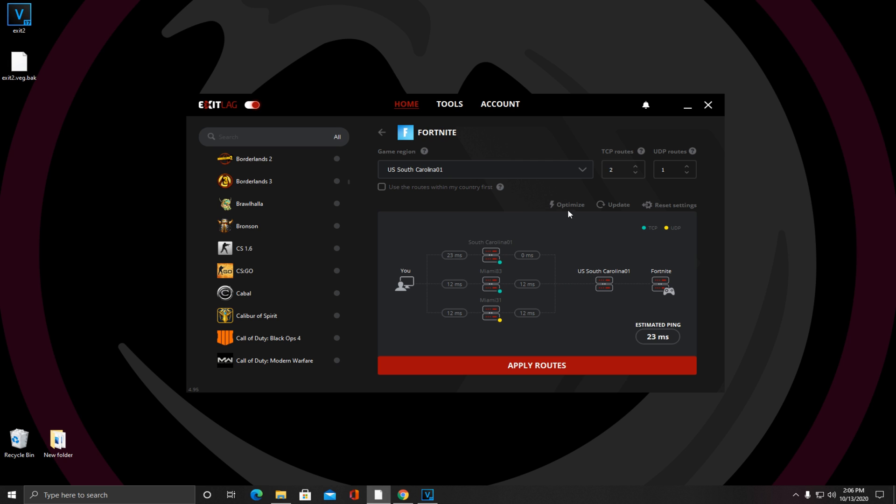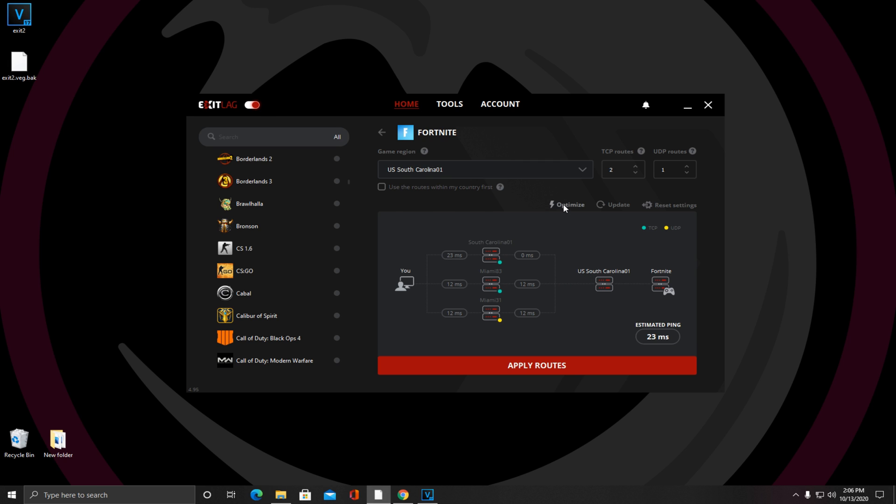All you're going to do now is just click optimize and it will analyze these routes. This will take a second.